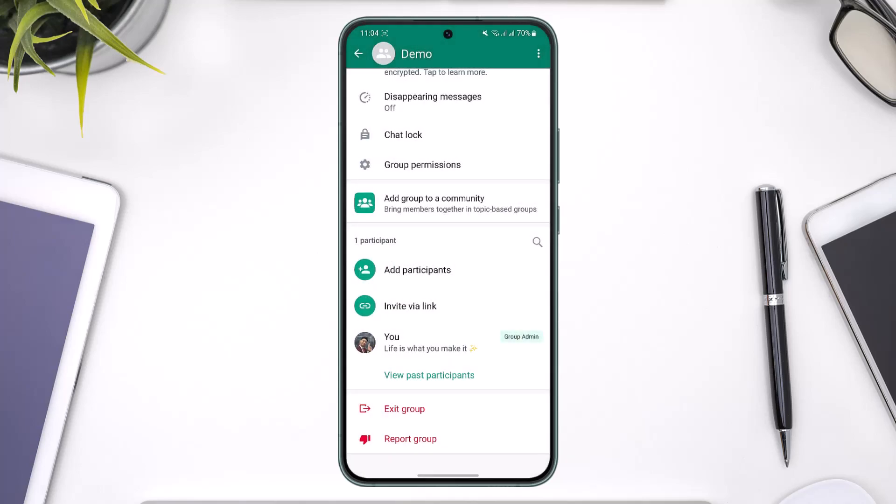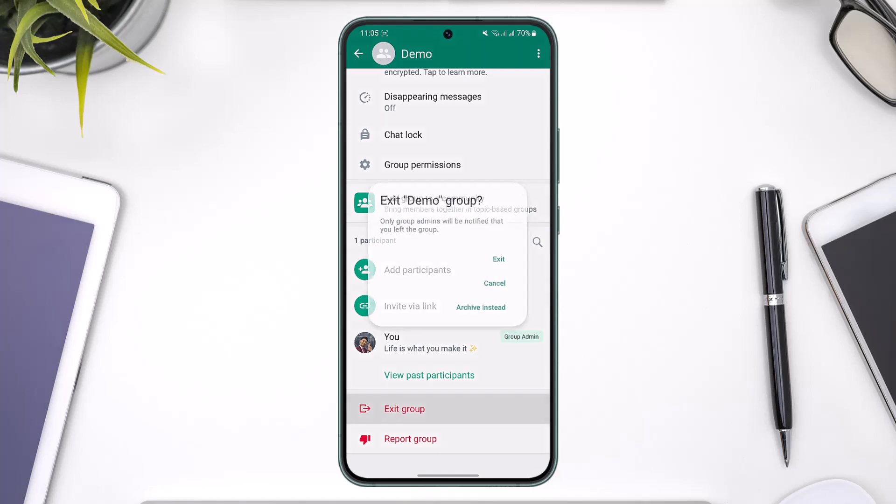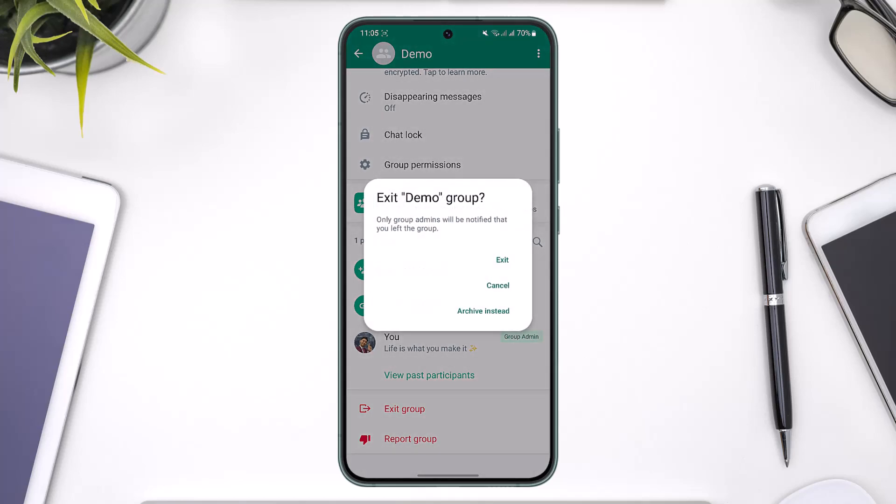After you've done that, leave the group yourself. After you remove everyone and only you are left in the group, when you leave the group yourself, that group will get automatically deleted.